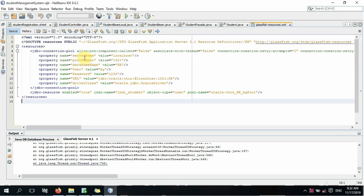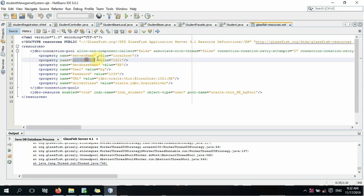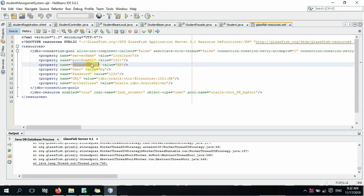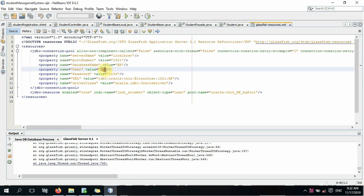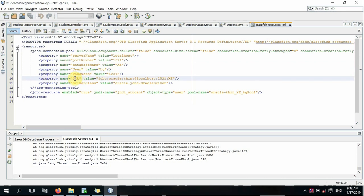The server name is localhost, port is ramster, and database name is xe. User is bg below, password is 1234. You are in the server.